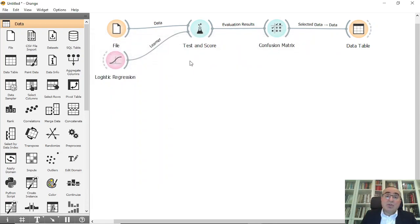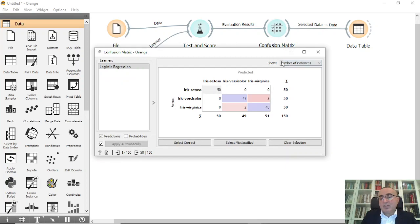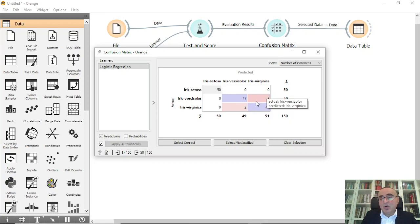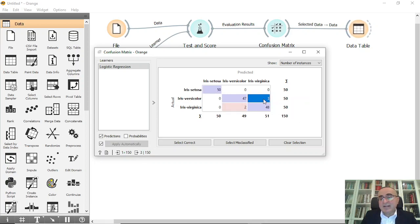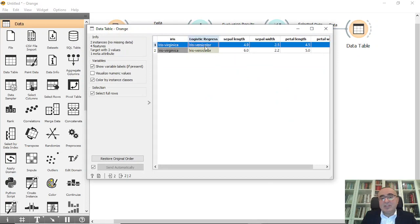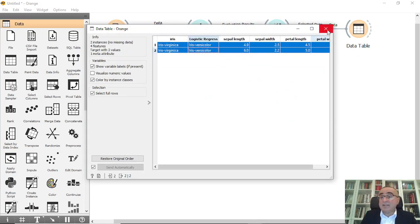If you open the confusion matrix, you can see that there are only five misclassified records — three and two. From here we can view those two records in the data table and confirm that these are the misclassified ones.